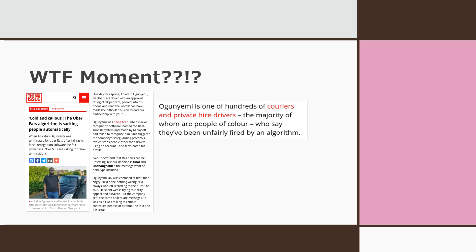Abiodun Ogunyemi got terminated by Uber Eats after failing its facial recognition software check. Uber's facial recognition software named the Real-Time ID System and made by Microsoft had failed to recognize him. This triggers the company's safeguarding protocols which stops people other than the drivers themselves using an account and terminated his profile.